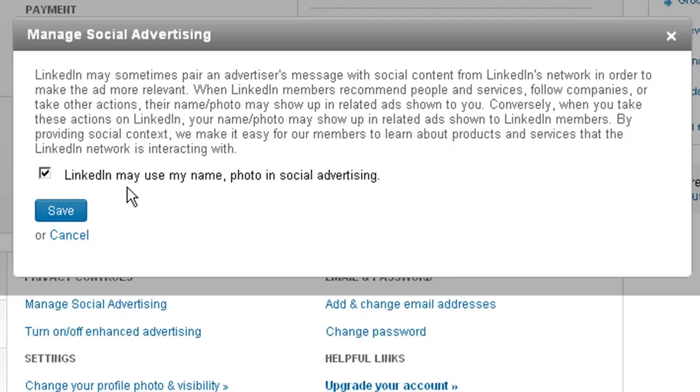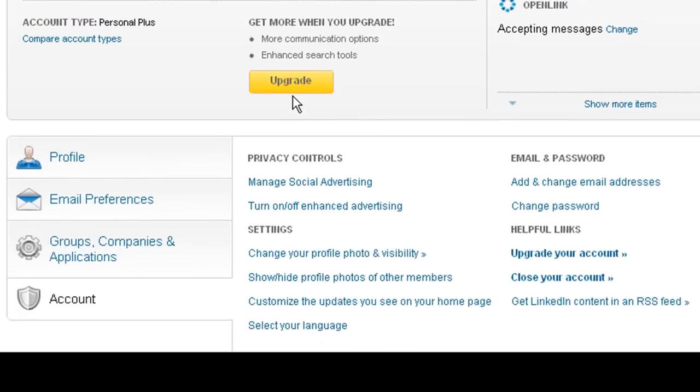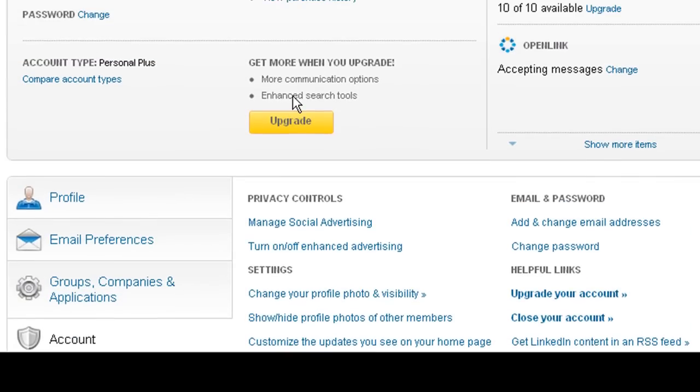You have to go in and check this box and save it to be excluded from them using your personal information in their advertising.